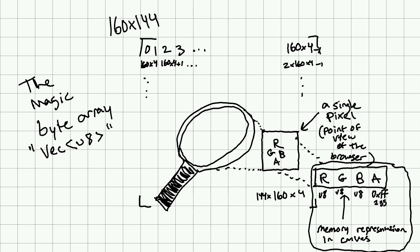We can represent one pixel of the Game Boy from the point of view of Canvas, from the point of view of the browser, as a group of four bytes.